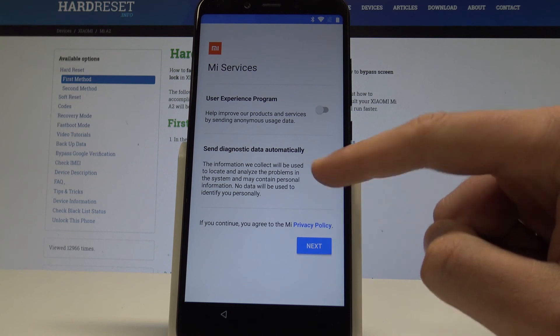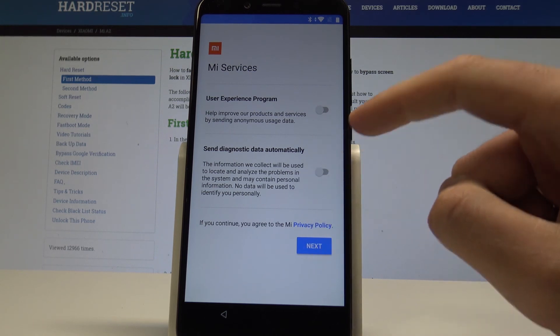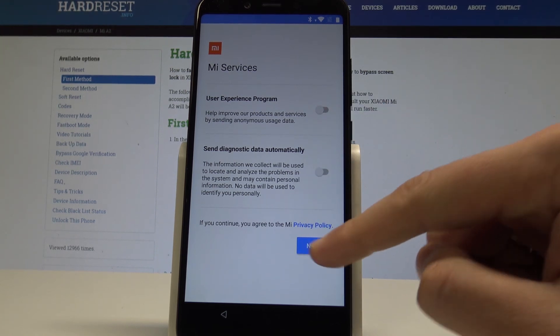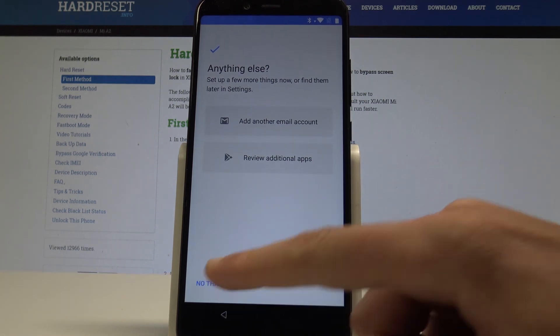Let's also tap next to the MI services. Let me not agree to any of that. Choose no thanks.